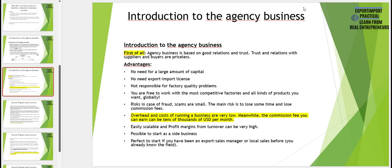The agency business is first of all based on good relations and trust. Trust and relations with your suppliers and buyers are actually priceless and these are your first priority in this business. That is the reason why professional communication is so important.